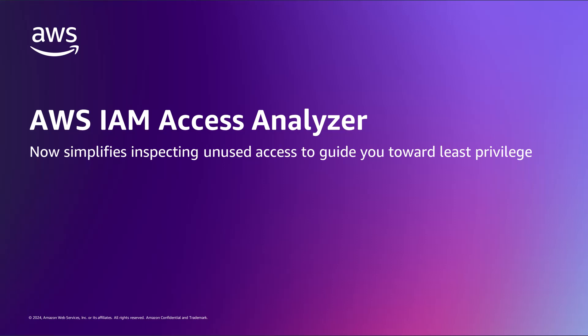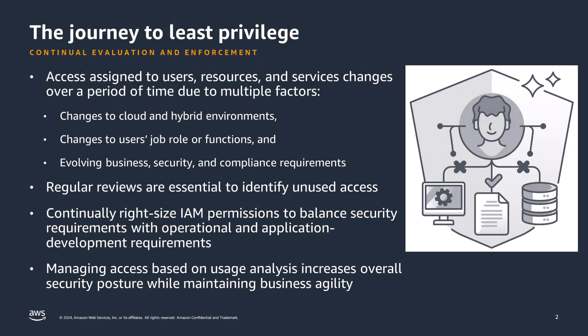Hello, everyone. Today, I'll be showing a new feature that we recently added to AWS IAM Access Analyzer.